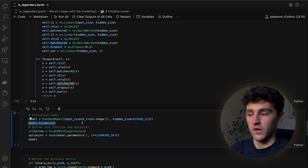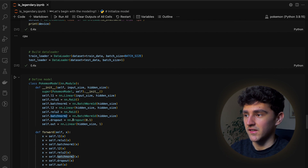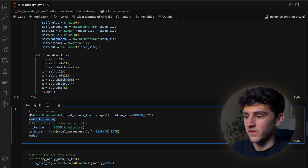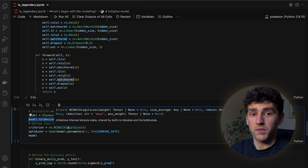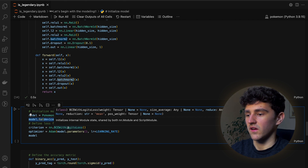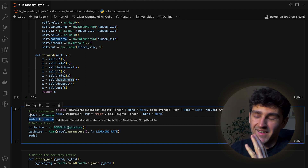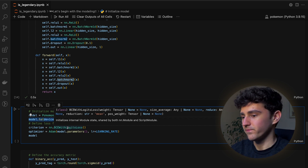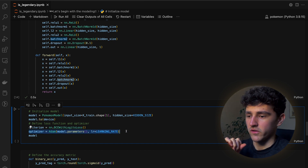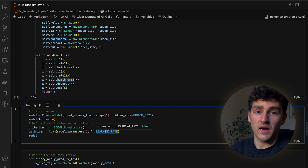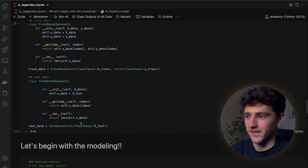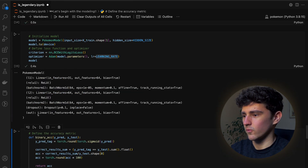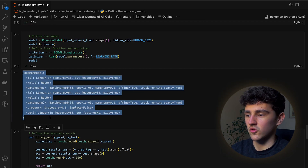We push our model to our device — in my case the CPU — and then define the loss function and the optimizer. We are using binary cross entropy loss with logits as our loss function, and the Adam optimizer where we also specify the learning rate as a hyperparameter. If we run this cell we can see a description of how our model looks.